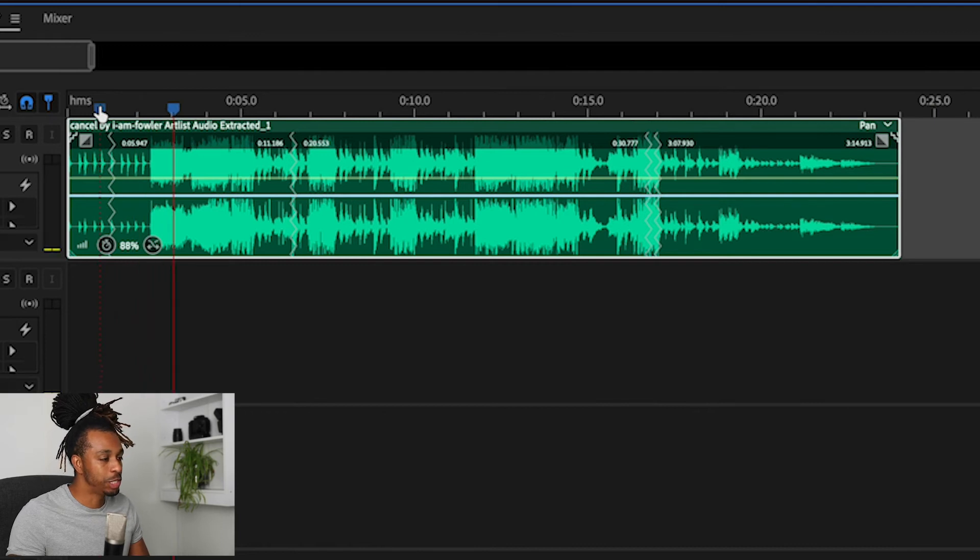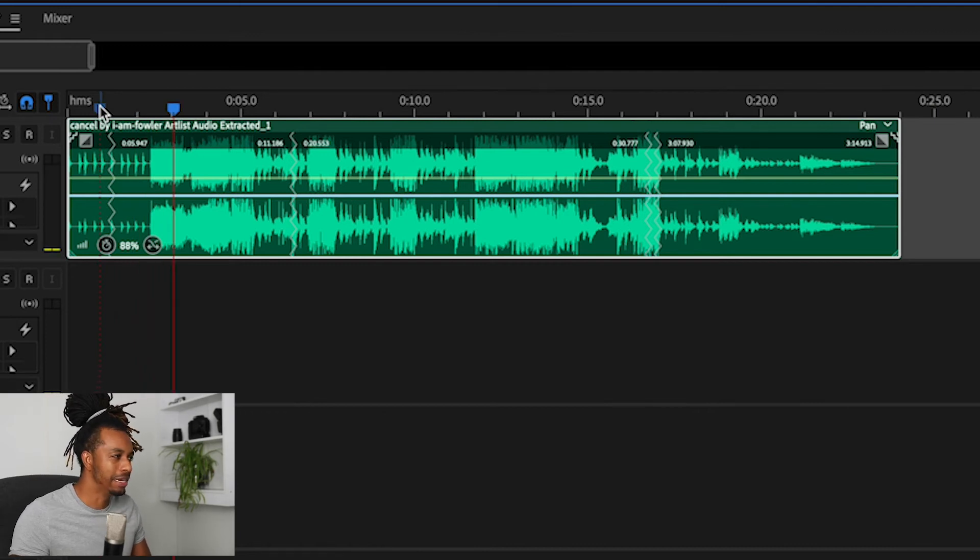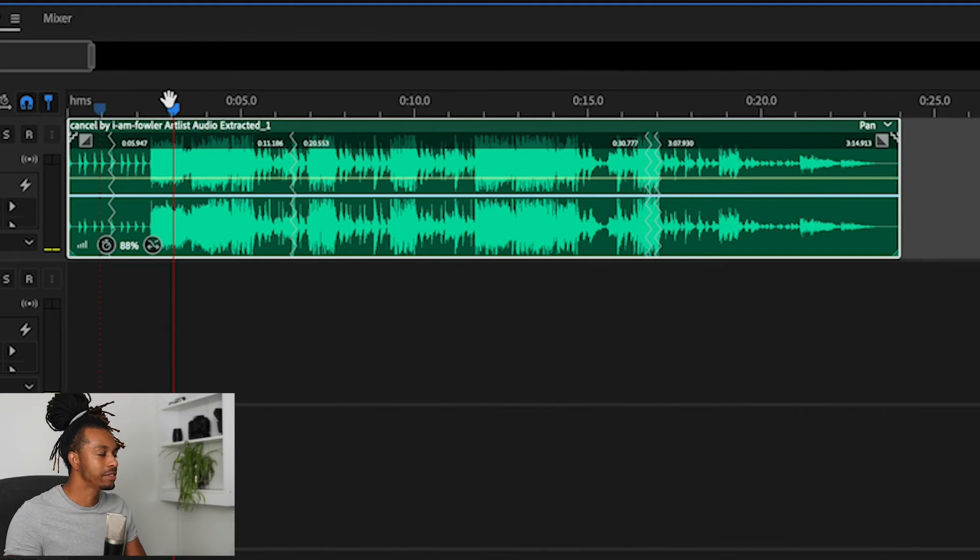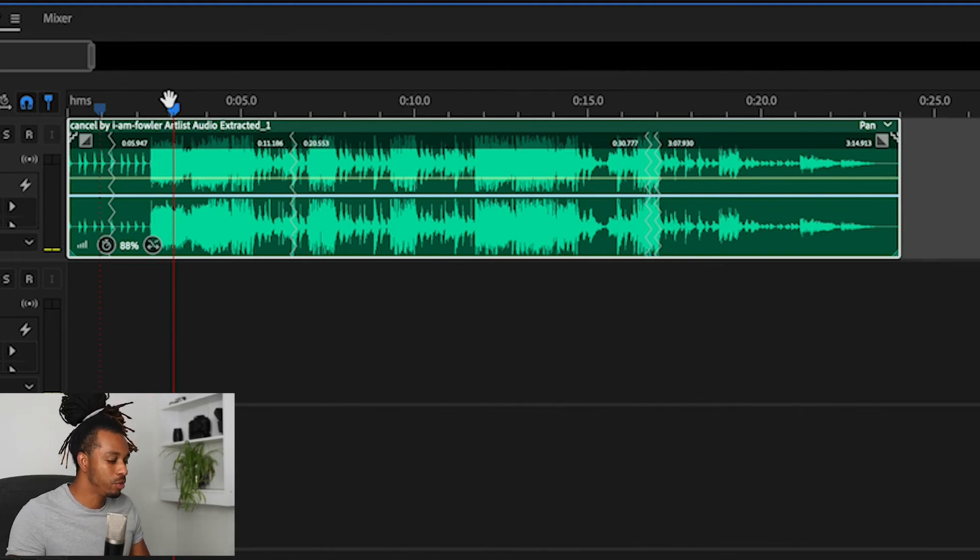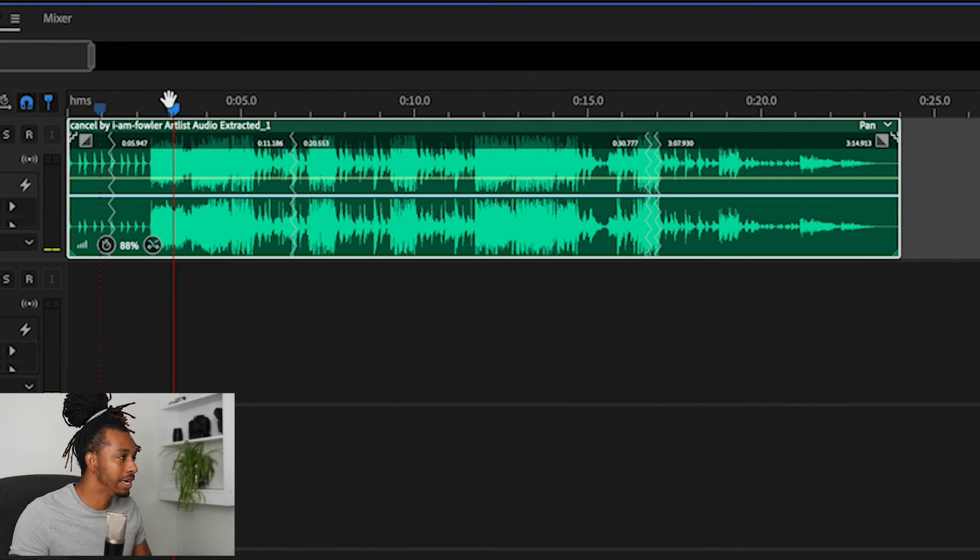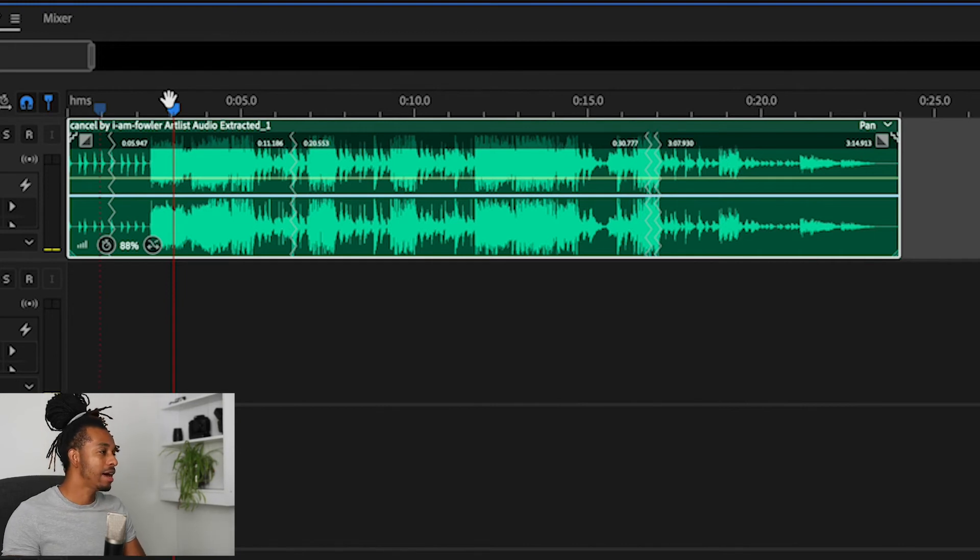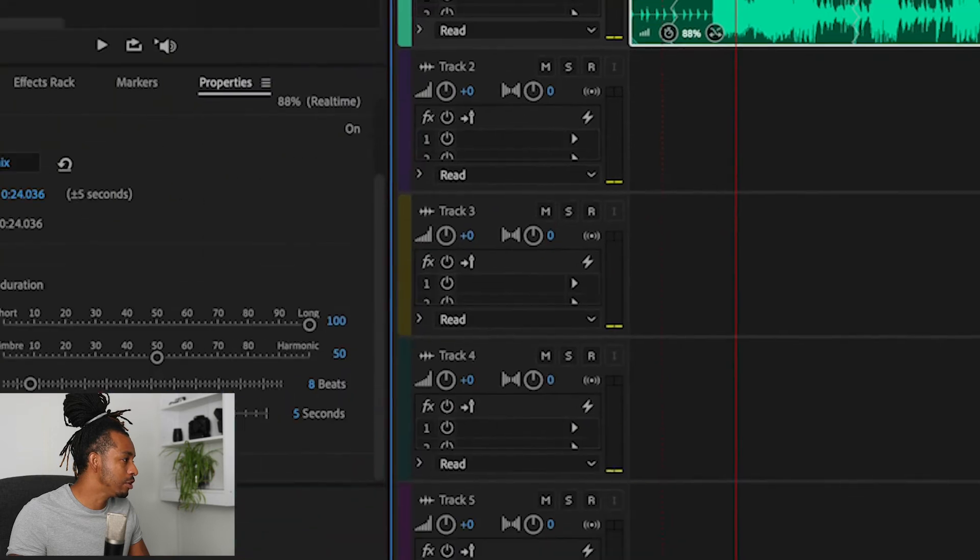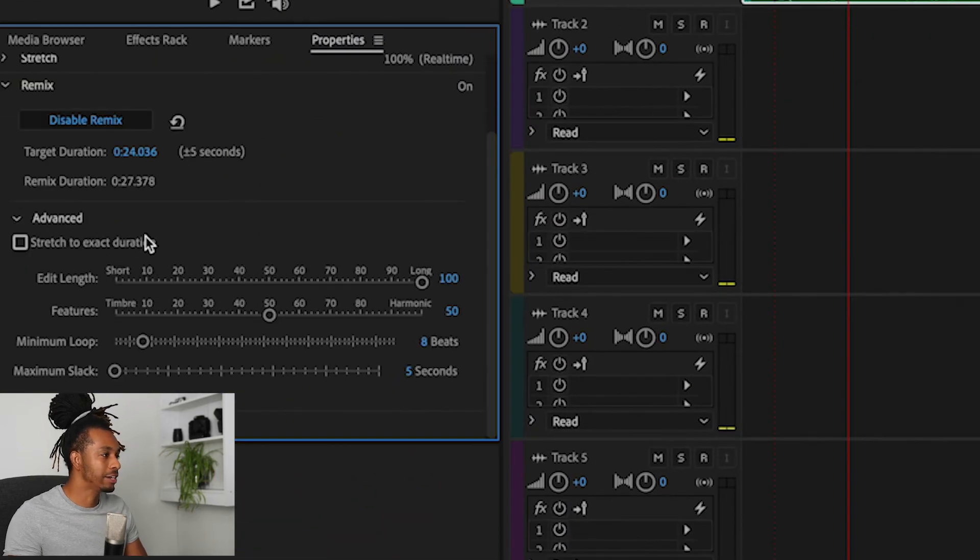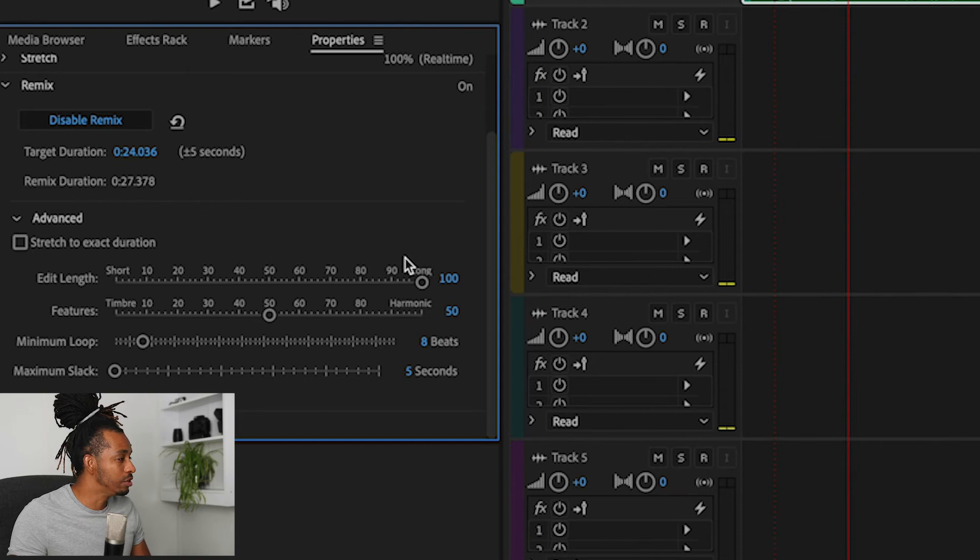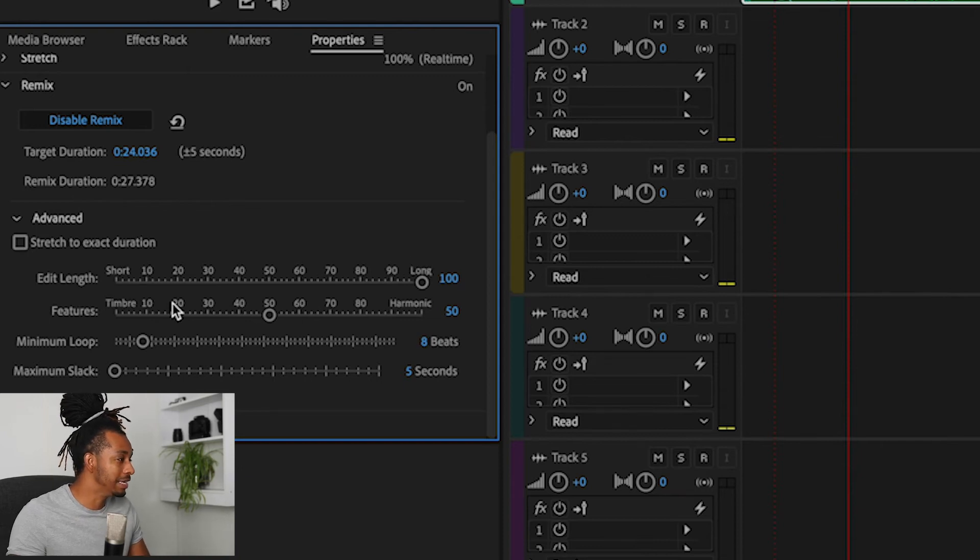So in this case it has sped up the track by at least 12 percent to accommodate for this. And if you are happy with the way it was sped up or slowed down, then that is fine, you can leave it as is. For me I wanted to keep it at the same or the original speed, so I'm going to untick Stretch to Exact Duration. Another feature that you can use to fine tune this even further is the Edit Lengths.